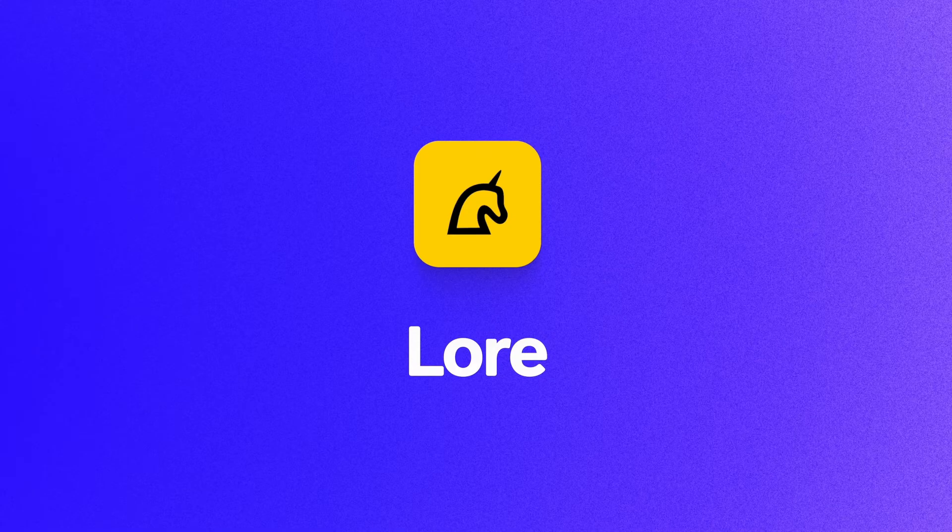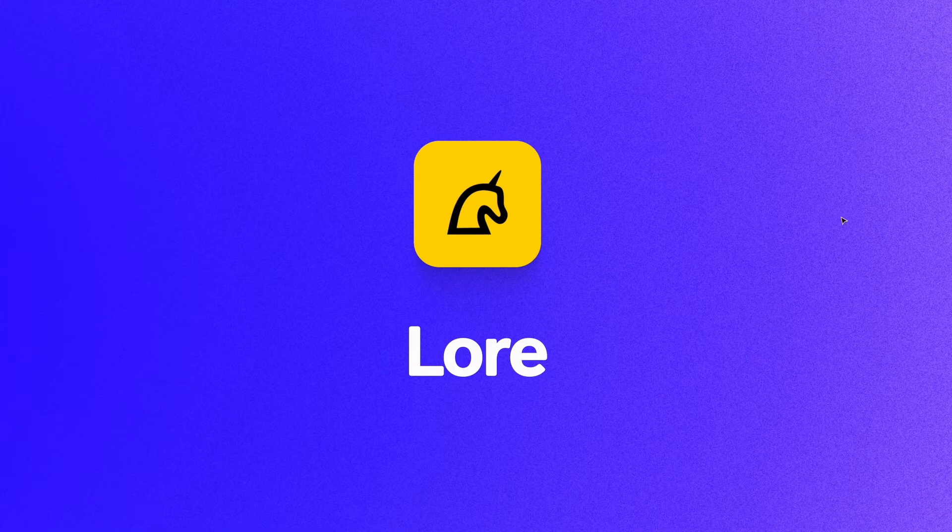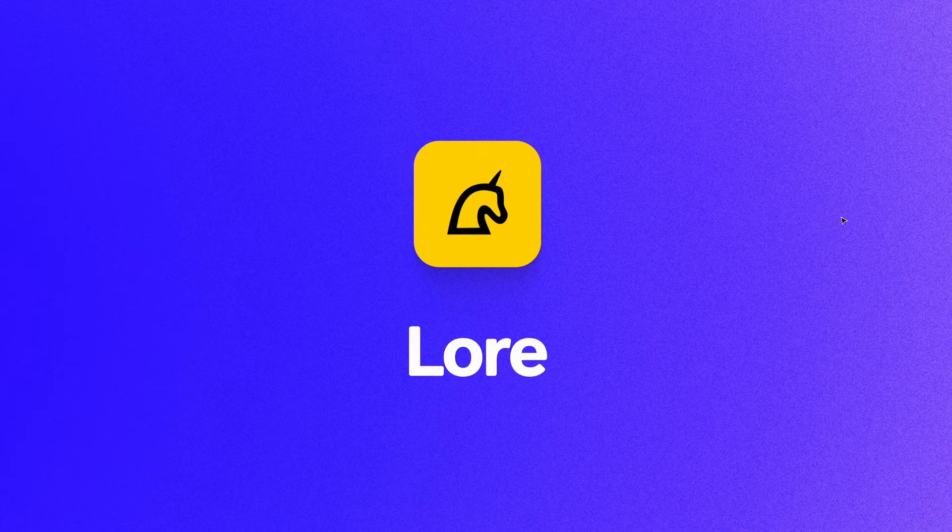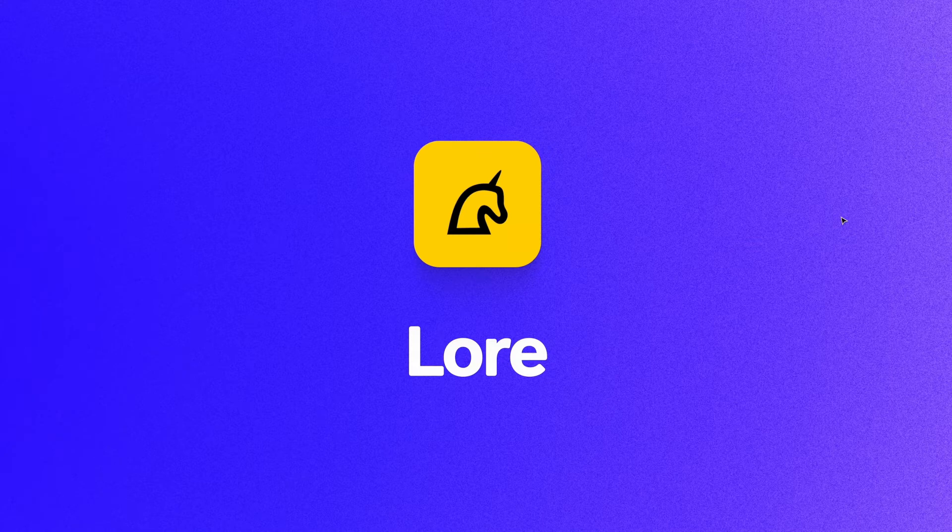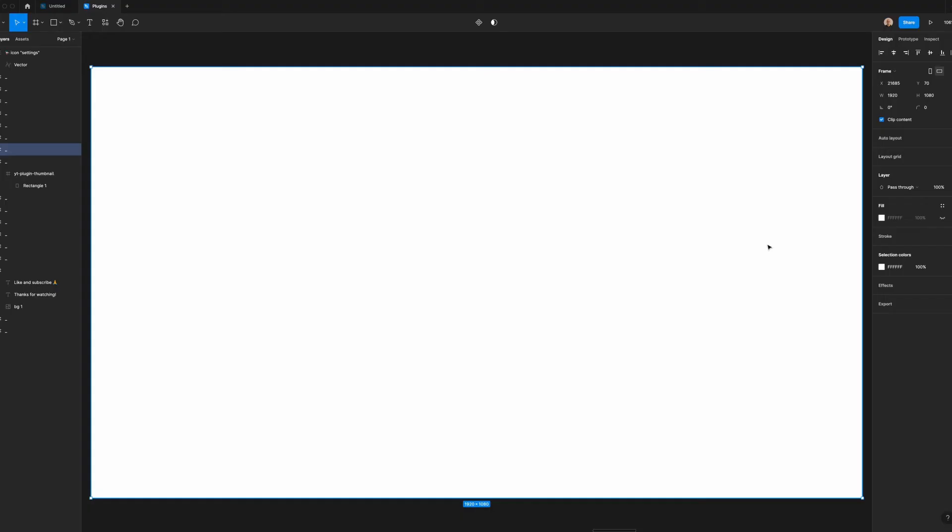Another plugin I use pretty regularly is Lore. If any of you have ever had to work with filler text, Lore is something that would really speed up your workflow. Lore is a plugin that I like to use when I'm trying to get Lorem Ipsum text into a project. When I first started designing, I had to constantly use Lipsum.com on a tab in my browser. Thanks to Lore, I don't have to do this anymore.